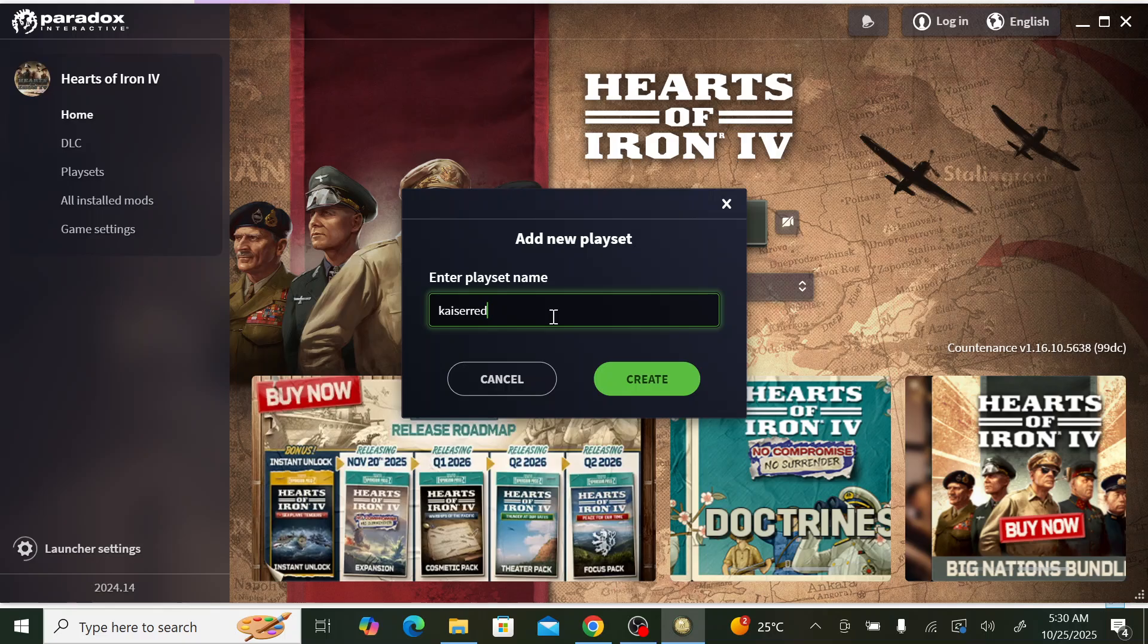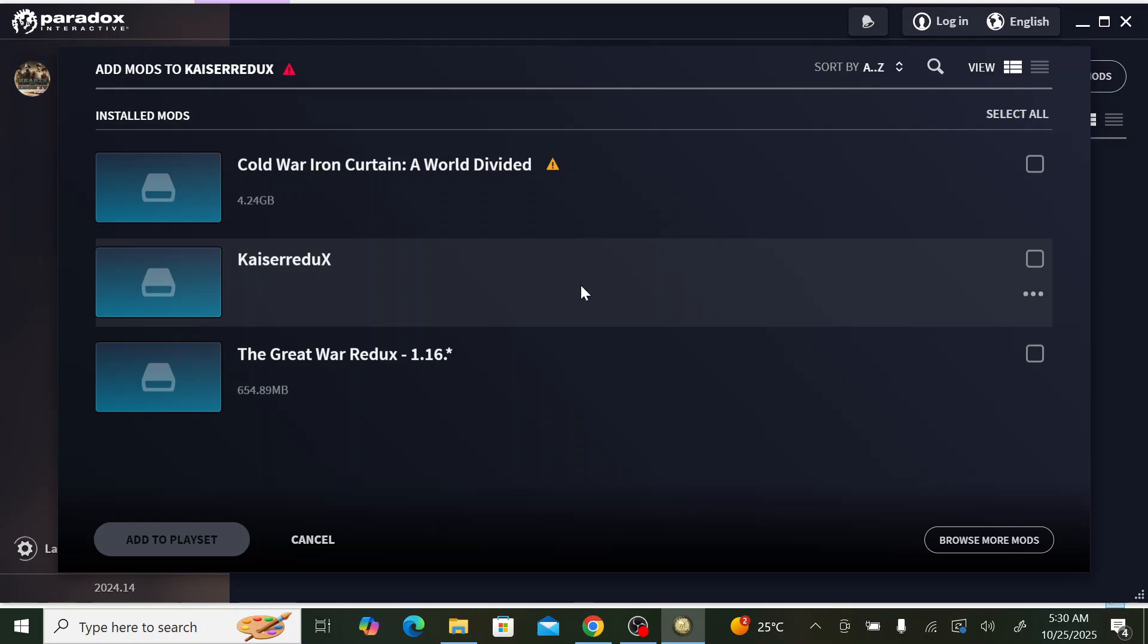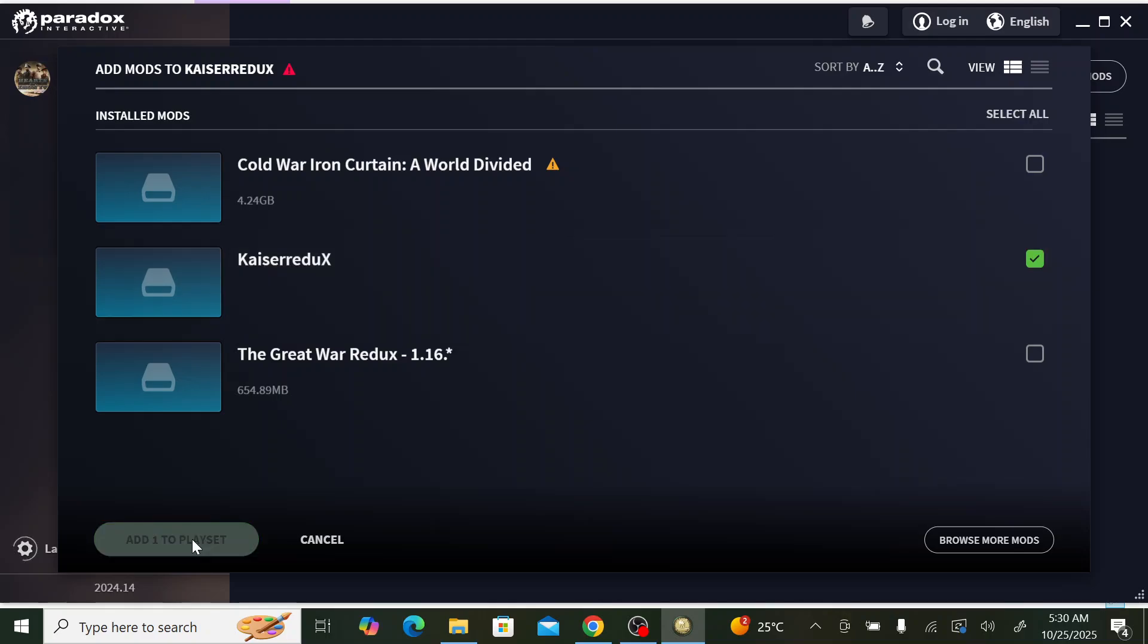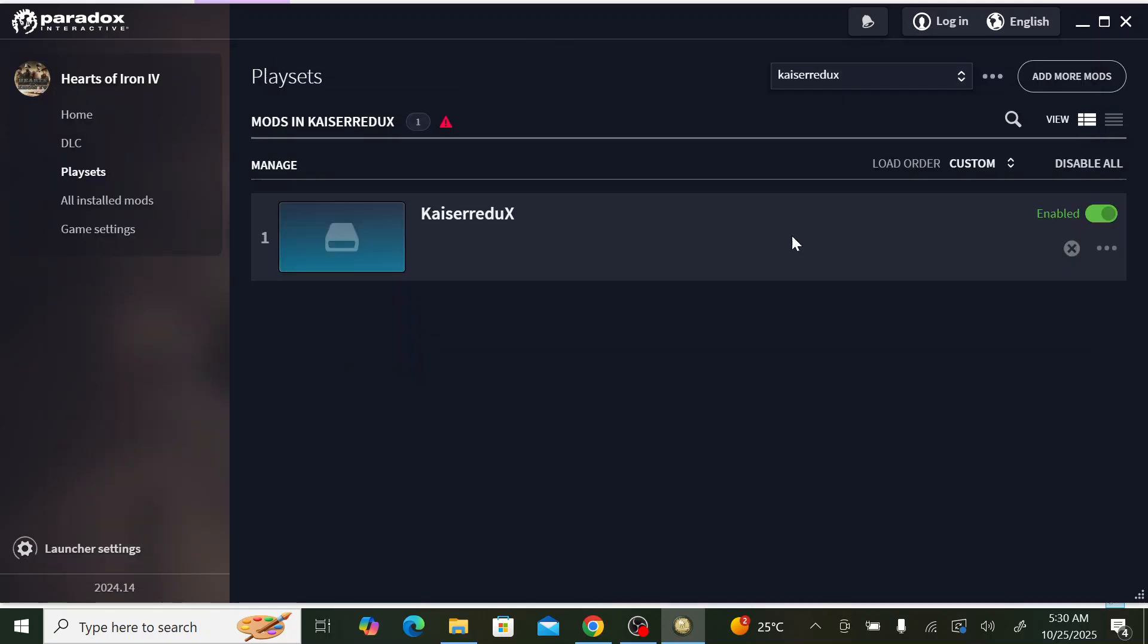Now we need to add the mod that we've installed. When we pasted the files in mod and the workshop folders, it will make the mods show up here. These are the mods that I've pasted in those folders. This is the mod we want, Kaiser Redux. We click here and we click add to playset.